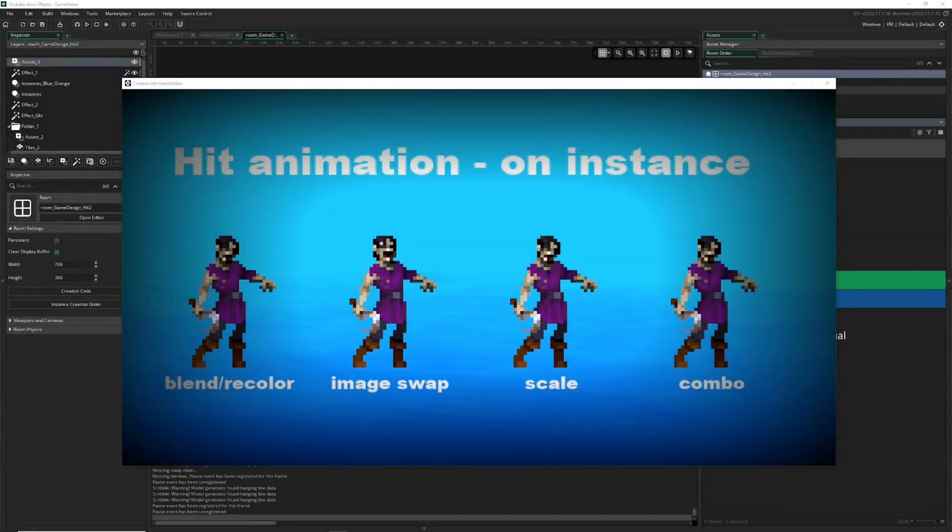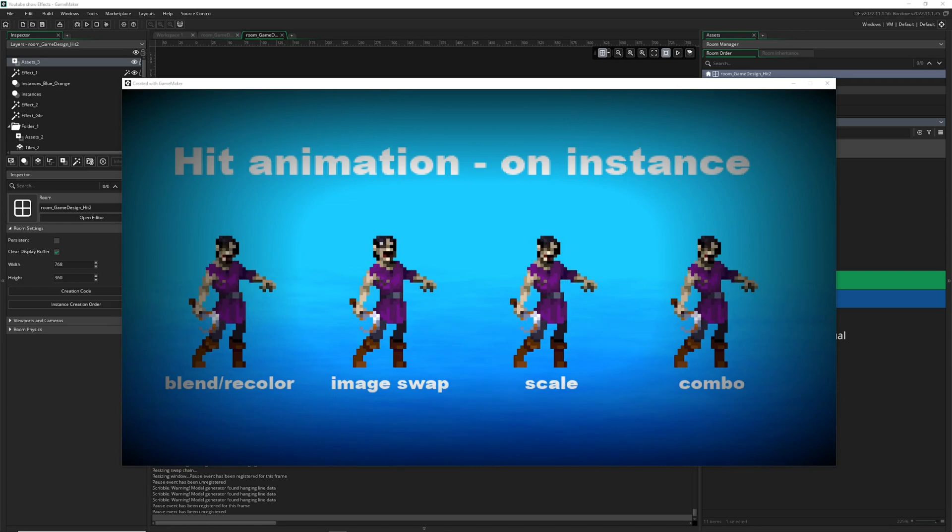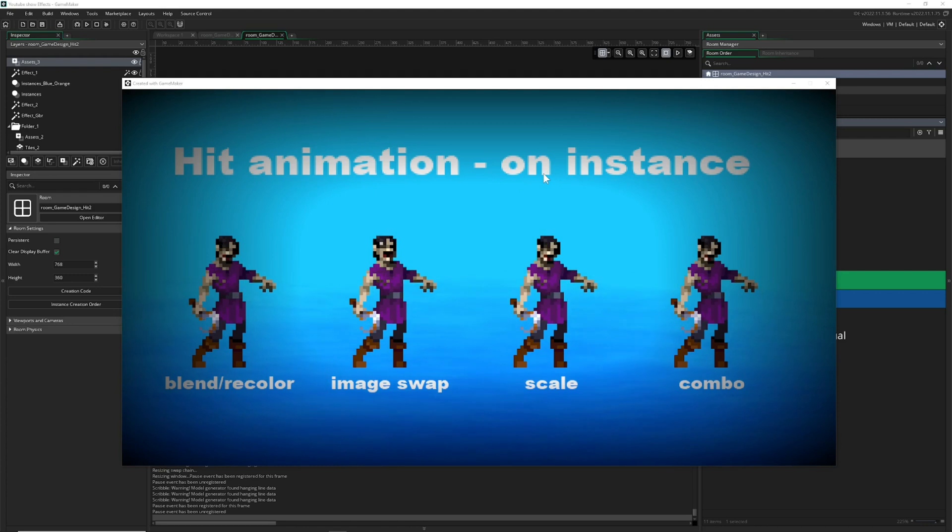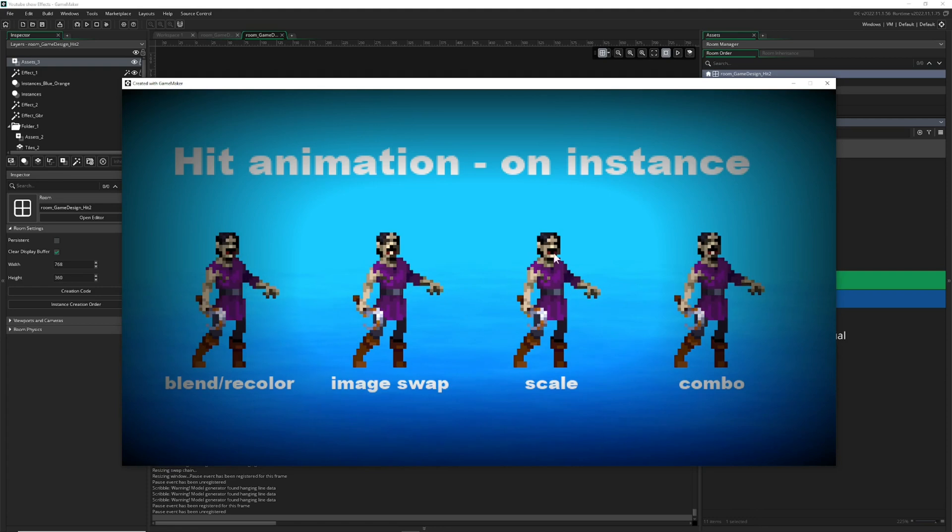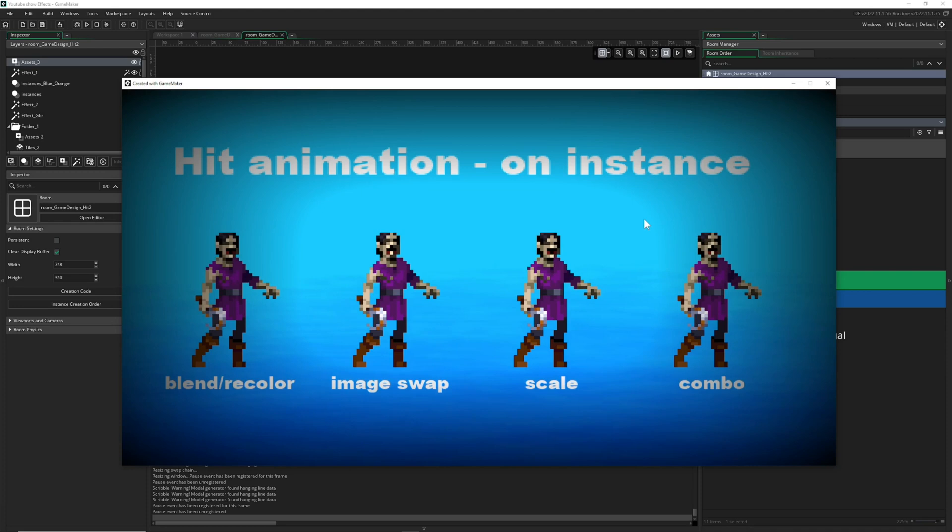Welcome back to another game design video. This is the follow-up on the hit animation on instance video. Today we actually do the practical part - it's a two-parter. The first part is to recreate this hit animation with a neat little tool which is purely for the visual guys.